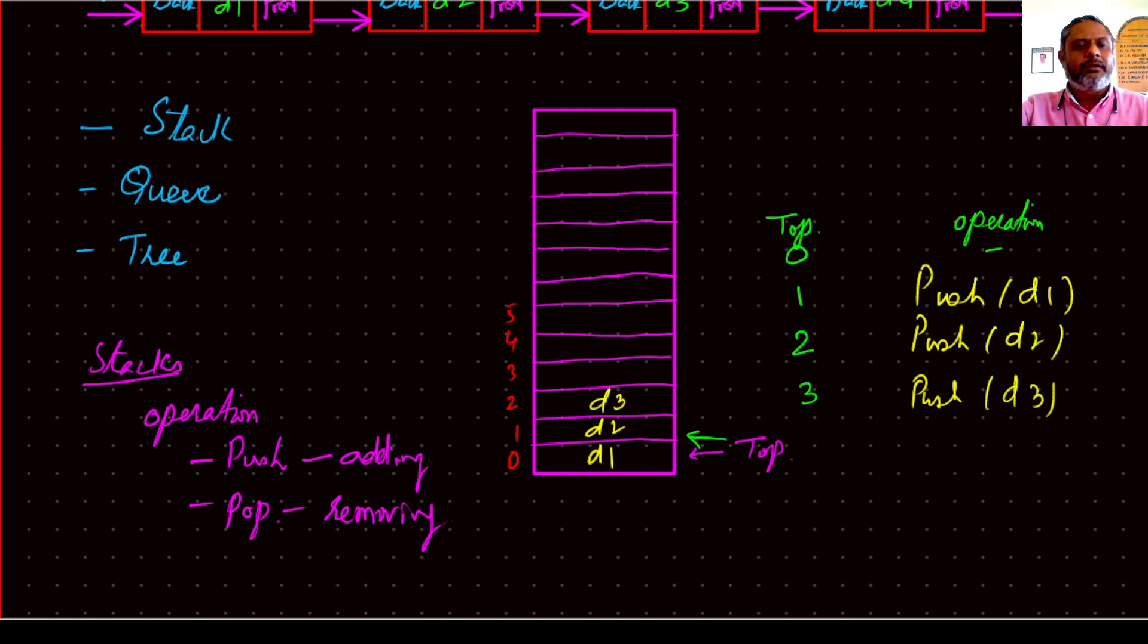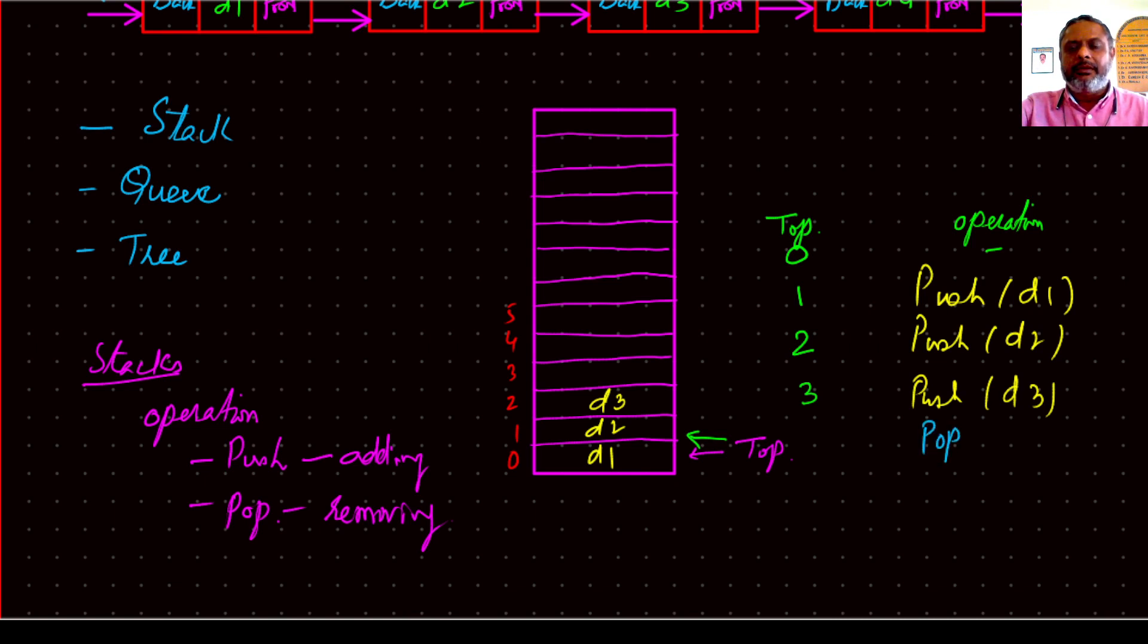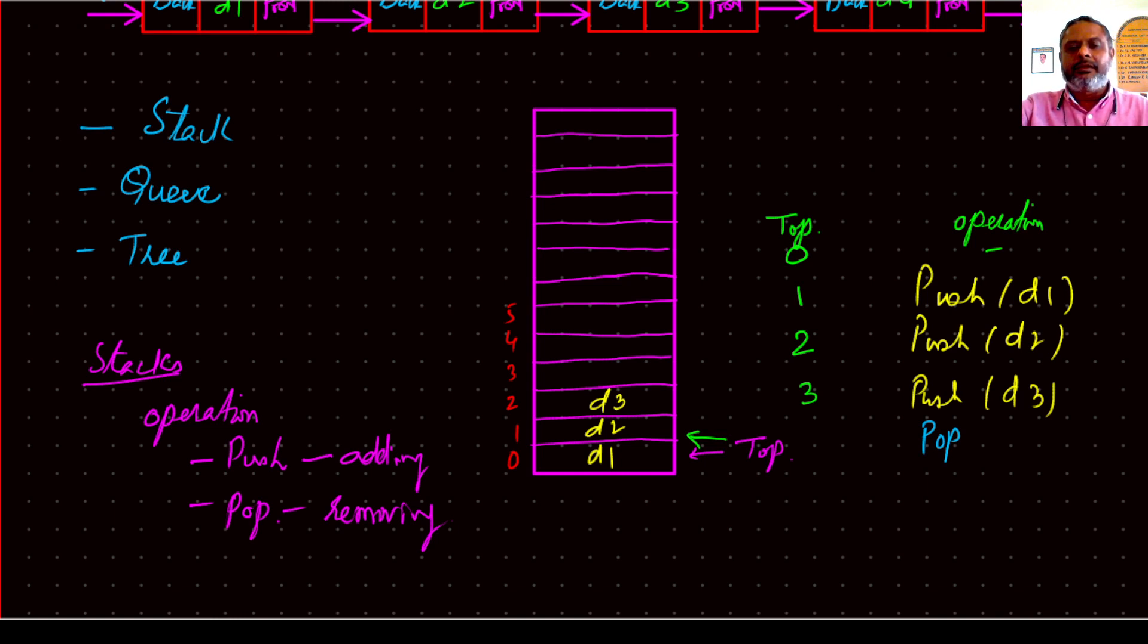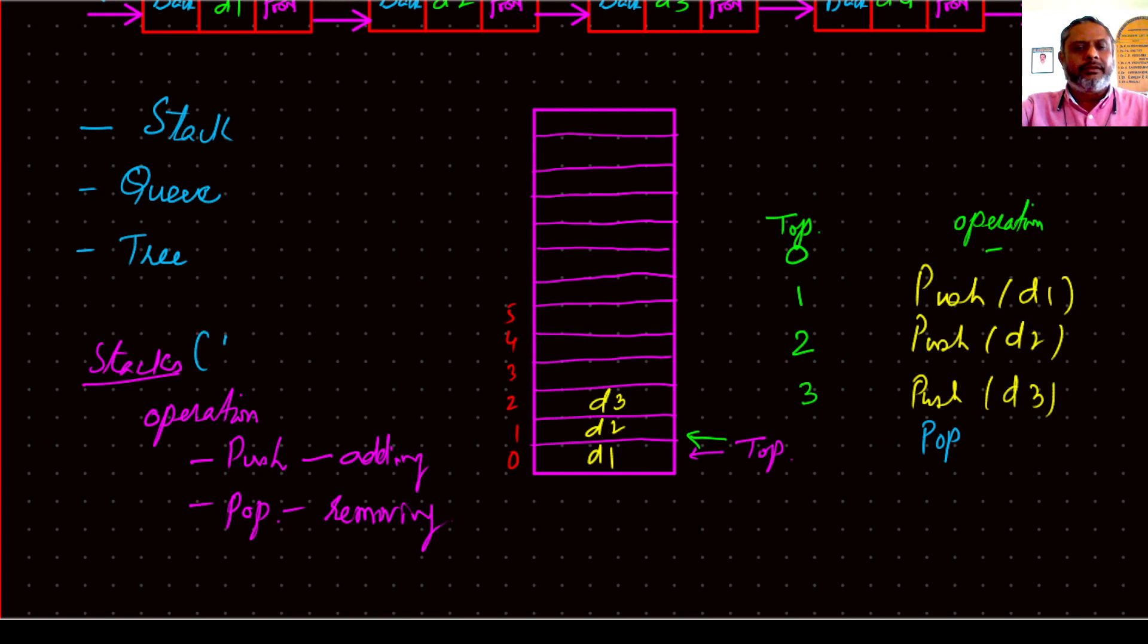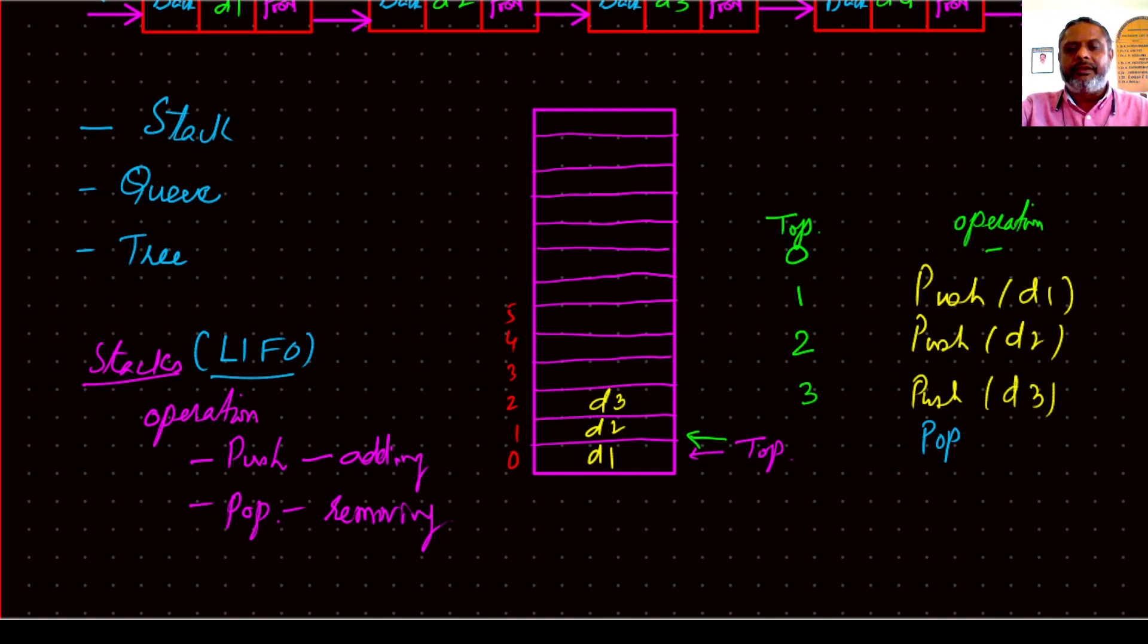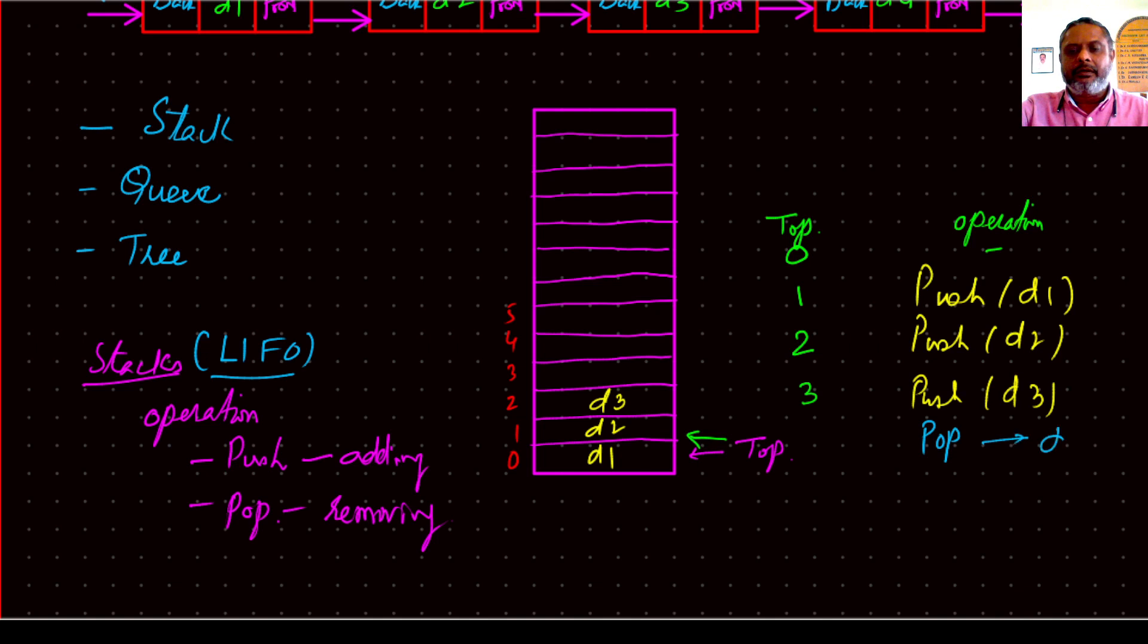Now let's do some other operations. Now let us pop. So when you are popping, we don't have to tell what to pop. It's by convention that the last entry will be popped out. So that is stack is last in first out type of data structure. So when you say pop, what should happen is D3 comes out.